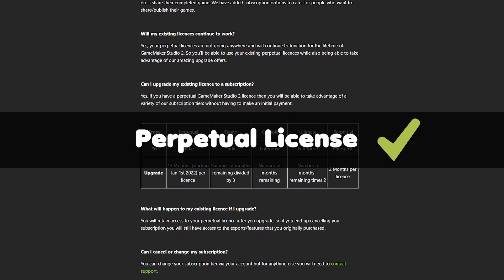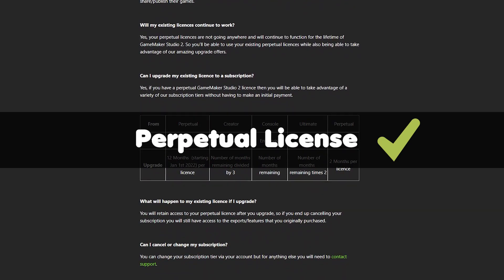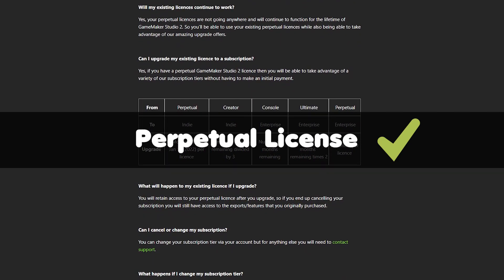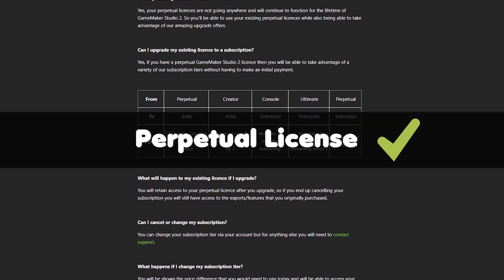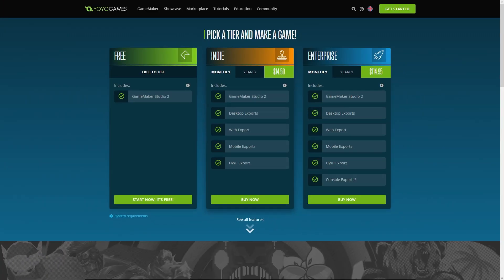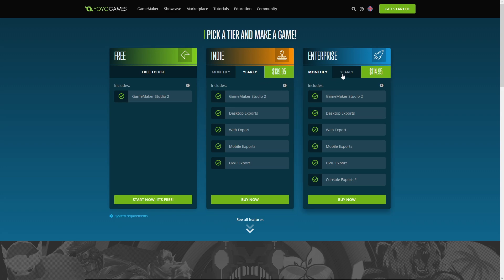But is it all good news? Well, before we break down the positive and negative aspects of this, let's get the facts on how the new subscription-based service will work. There are three tiers: Free, Indie, and Enterprise. This shot is from my tier pricing, so I see it in Australian dollars. You will need to log in to see your prices, as YoYo has advised they have adjusted the prices for different regions.